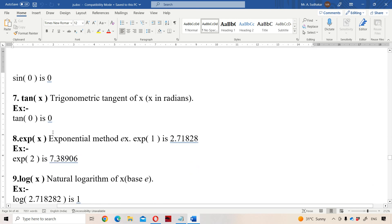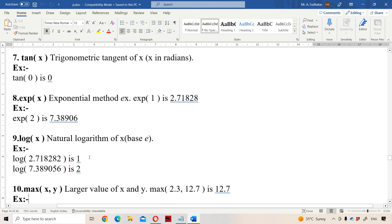Next is EXP, which stands for exponential value. EXP(1) returns 2.71828 — we need to remember this value. Next is LOG, which returns the logarithmic value of x. LOG(2.718282) is 1. We need to remember at least these key values.